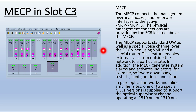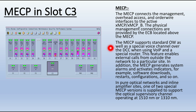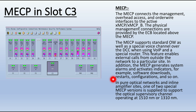MECP in slot C3: the MECP connects the management overhead access and order wire interface to the active XMCP card. The physical management connections are provided by the ECB located above the MECP. The MECP supports standard order wire as well as spatial voice channels over the DCC when using VoIP or a spatial router. These features enable external calls from outside the network to a particular site. In addition, the MECP generates system alarms and activates indicators for events such as software downloads, restarts, and configurations. In pure optical network and in-line amplifier sites, one of two special MECP versions is supplied to support the optical supervisory channel at 1510 nm or 1310 nm.